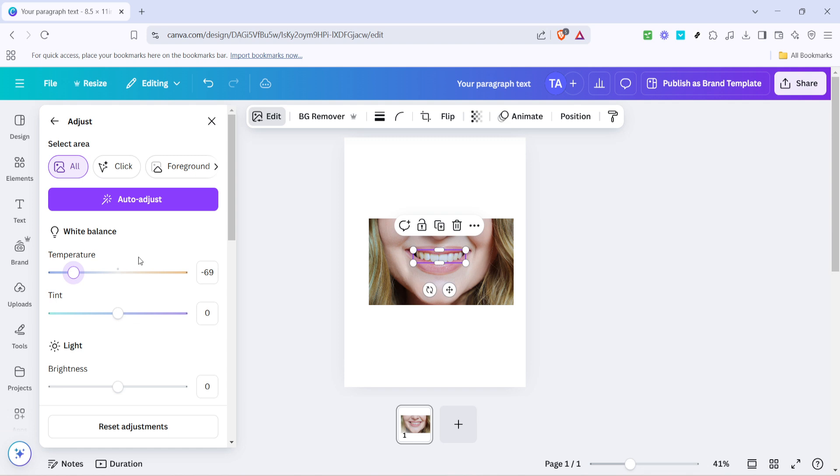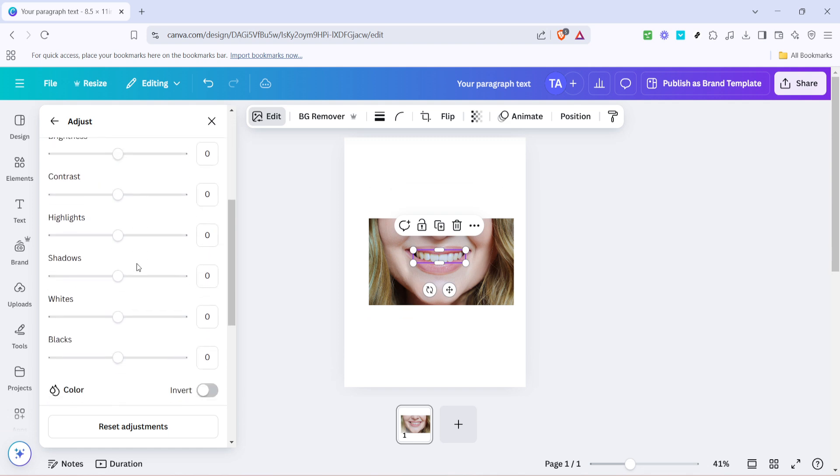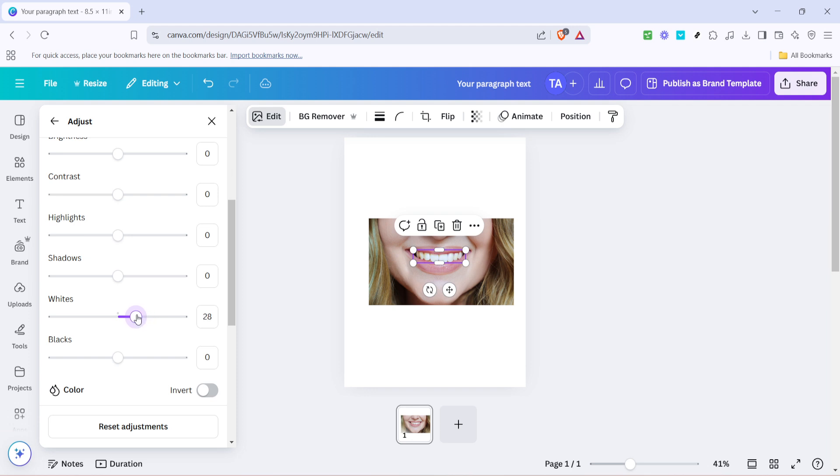Next, move on to the white slider. Drag this to the right, which will increase the brightness specifically in the brushed area. This step enhances the teeth significantly, giving them a bright and clean appearance. Keep adjusting the white slider until you achieve the desired level of brightness. It may take a bit of trial and error, so be patient and make slight adjustments until you're satisfied with the result.